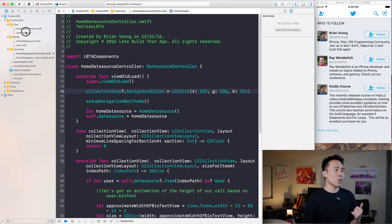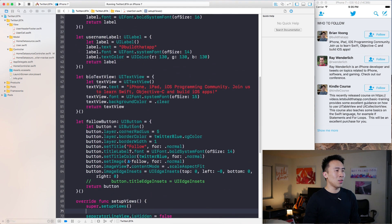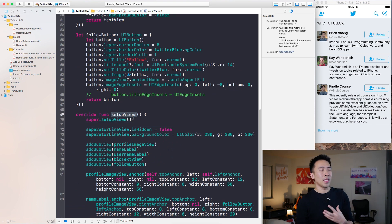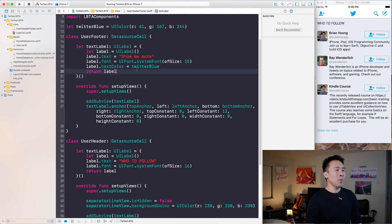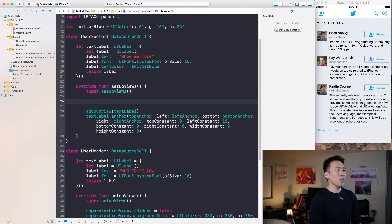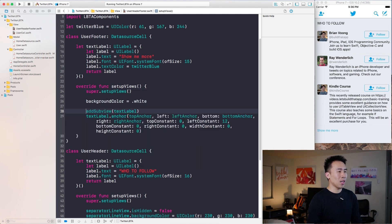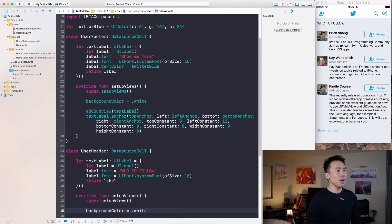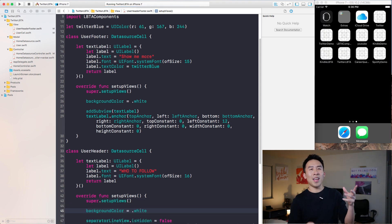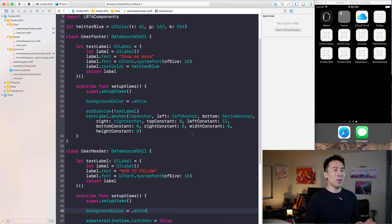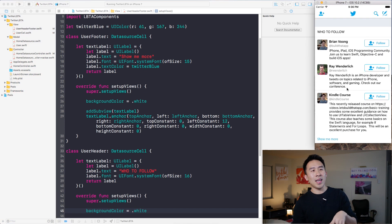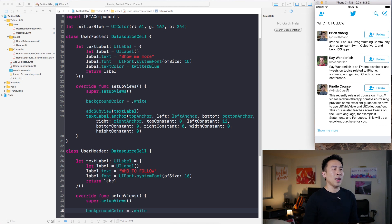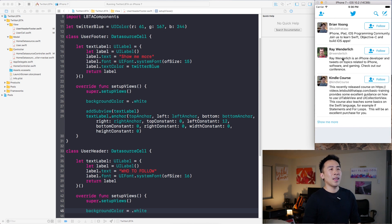To fix that issue, go to UserCell and in setup views set the background color to dot white. Likewise with the header and the footer — change those to dot white as well. Running the app now, you'll see the light blue tint background color and all the cells have a white background color behind them.